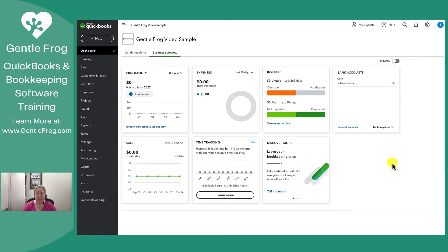Within this QuickBooks file I'm right now just wearing the hat of small business owner. I've not connected my bookkeeper self to the file, so I thought well if I've got to do it I might as well show you how I'm doing it.